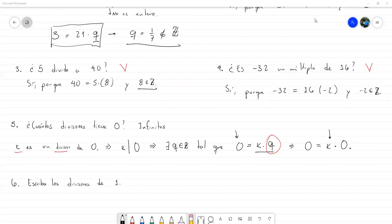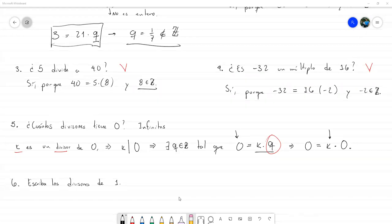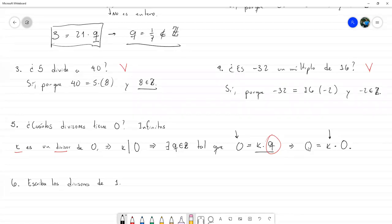Para encontrar cuántos divisores tiene un número, se descompone en factores primos y se hace el producto de esos exponentes más uno. Sí, eso se podría demostrar. De hecho, se puede demostrar, pero necesitamos estudiar un poquito de combinatoria, que va a ser al final. Esa es una propiedad bastante interesante que muy seguramente vamos a ir viendo cuando ya entremos en la parte del teorema fundamental de la aritmética. Eso se puede demostrar con elementos de combinatoria.